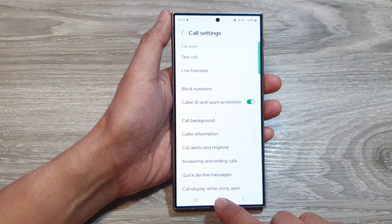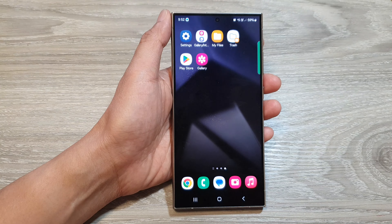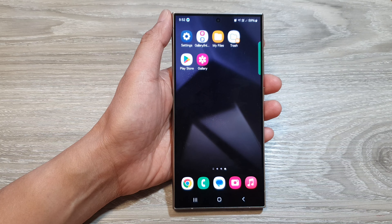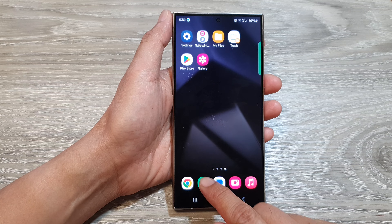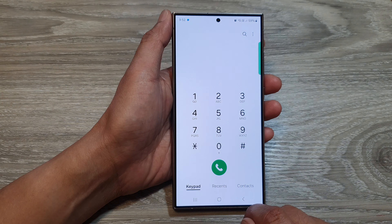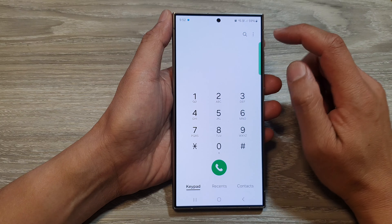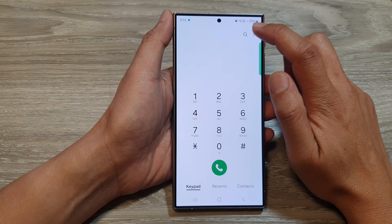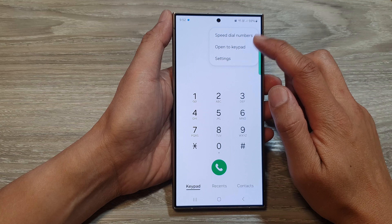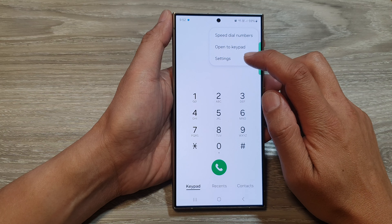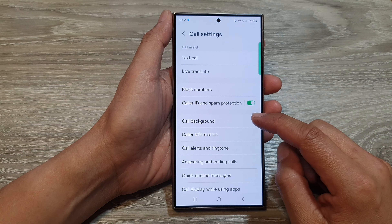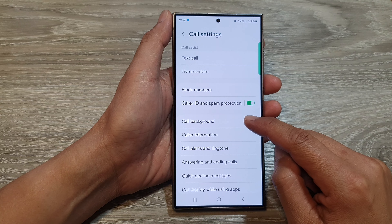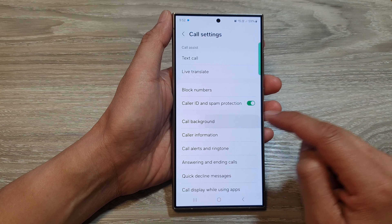First, tap on the home button to go back to the home screen. And on the home screen, open up the phone application. Next, tap on the more button. Then from the pop-up, tap on settings. Now in here, go down and tap on call background.